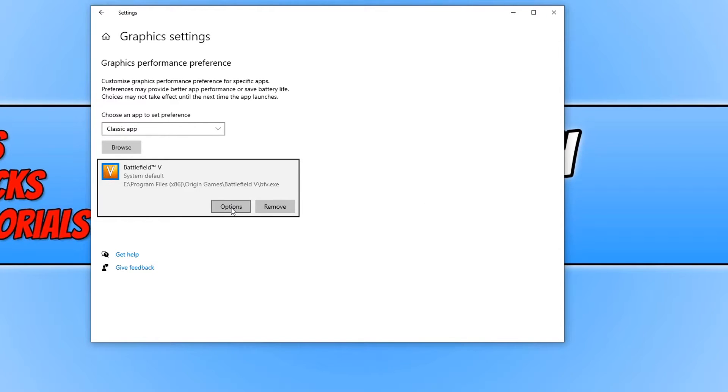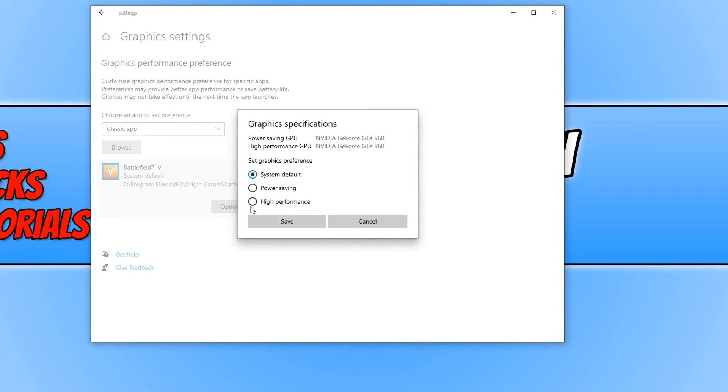You now need to click on options and as you can see I have a few different options to choose from.